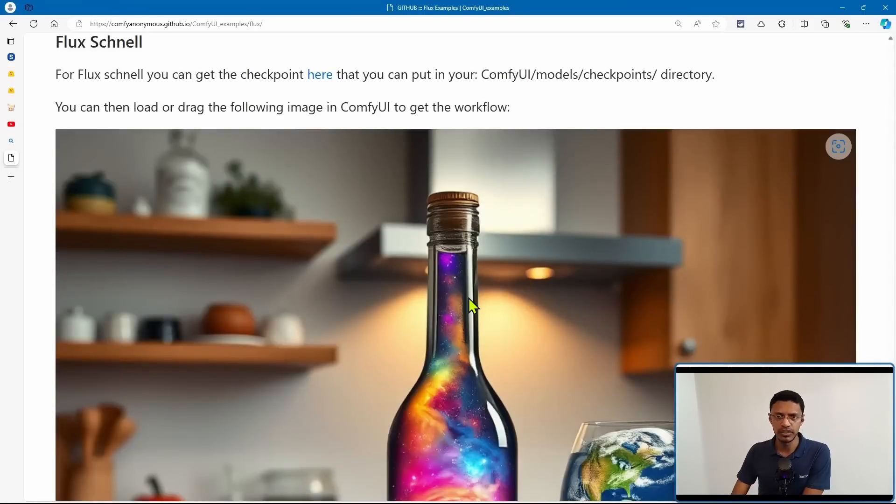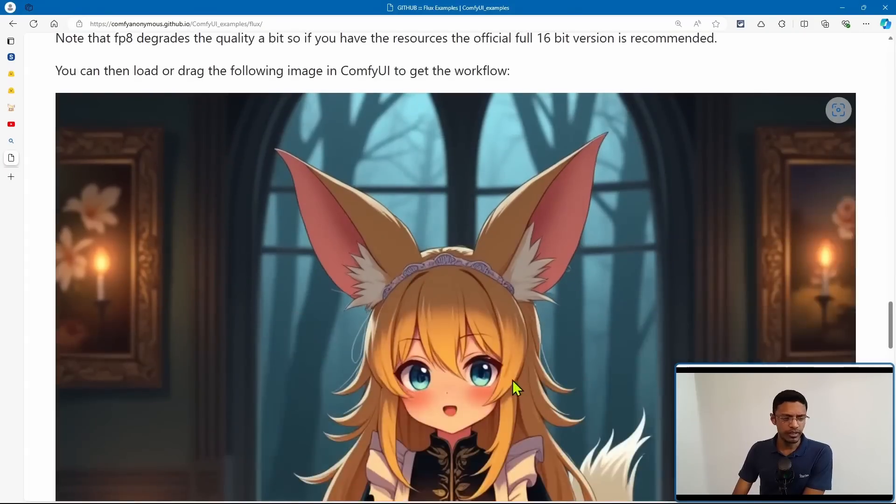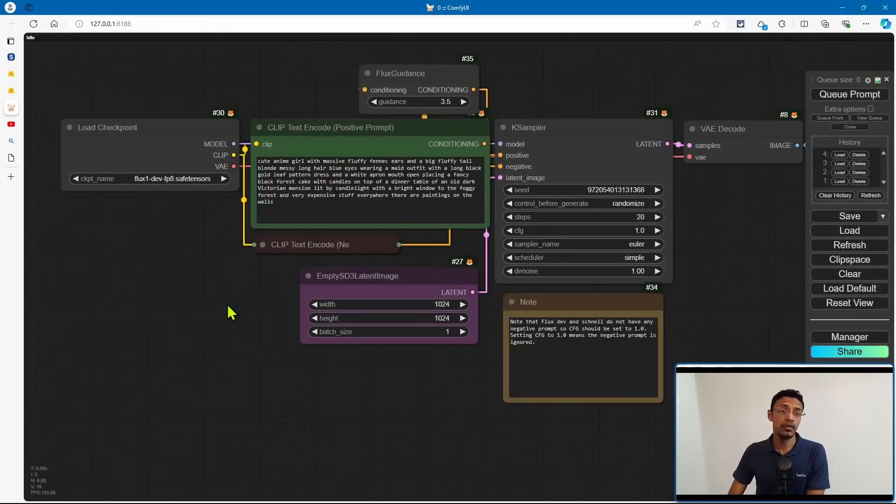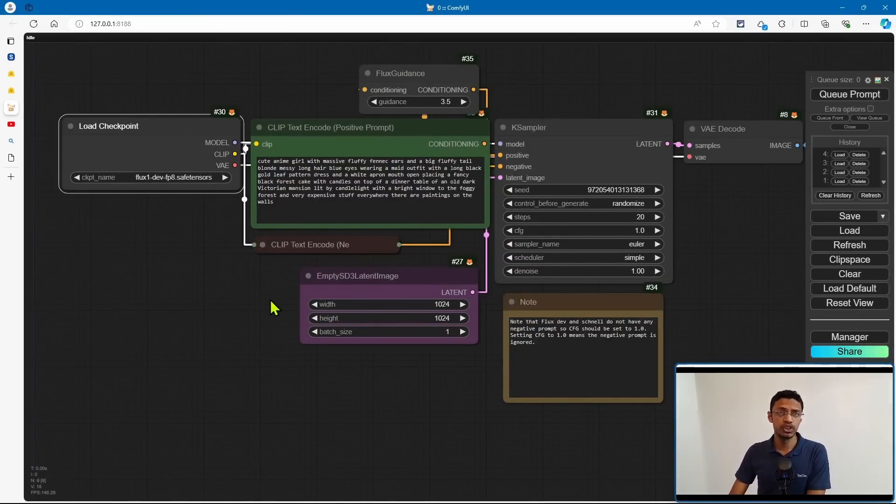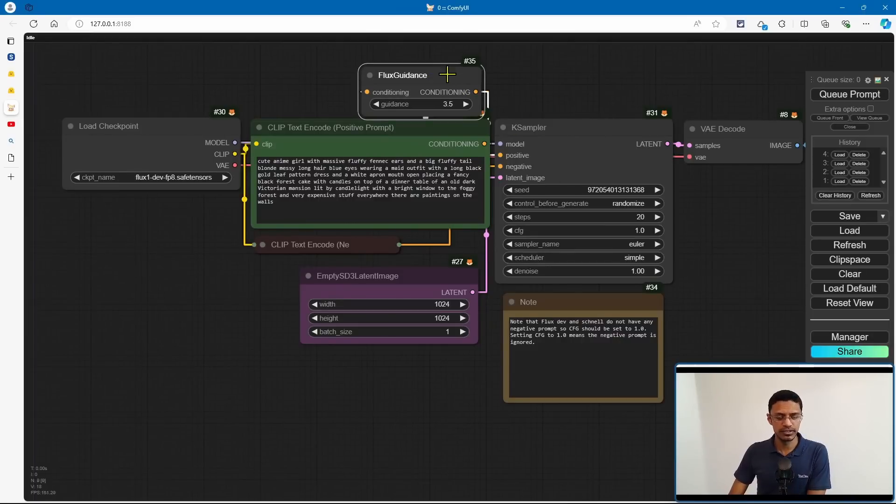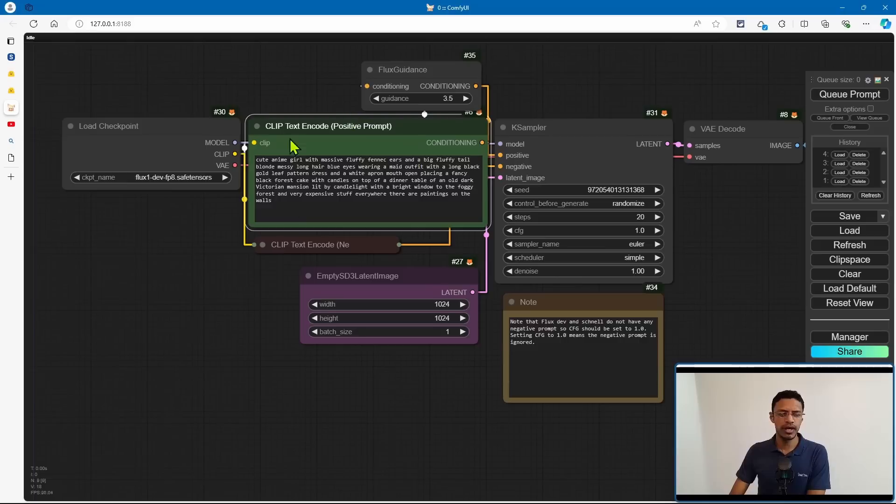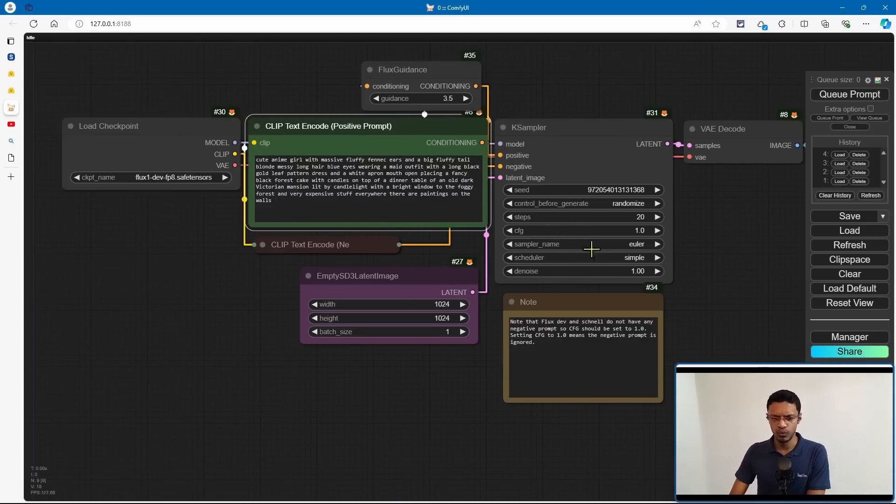Now, similarly for the Dev, just look for the image and drag it inside of ComfyUI. Now in this workflow, make sure that you're changing your checkpoint to Dev. And the only thing that is additional here is this flux guidance, which is controlling how close you want it to be to your prompt. Now, same thing, the CFG is at 1.